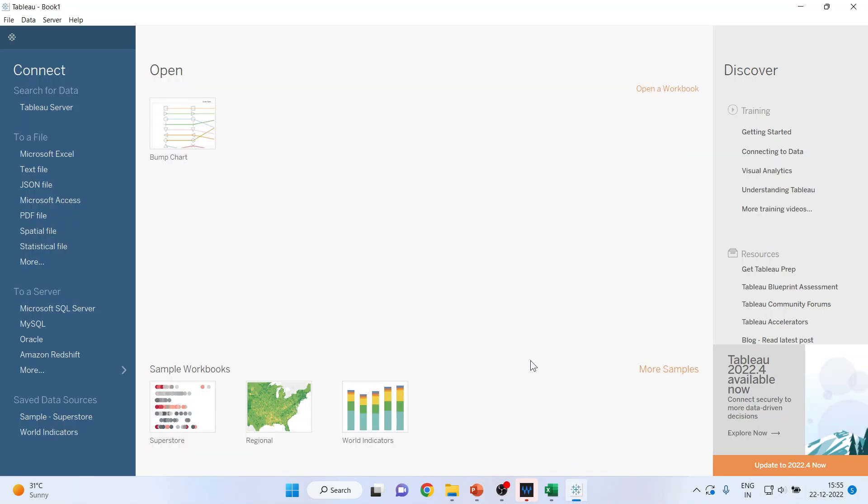We can bring data in Tableau from multiple sources. It includes servers as well as files. Tableau is compatible with Excel files, text files, JavaScript files, and can also read PDF files and spatial and statistical files.